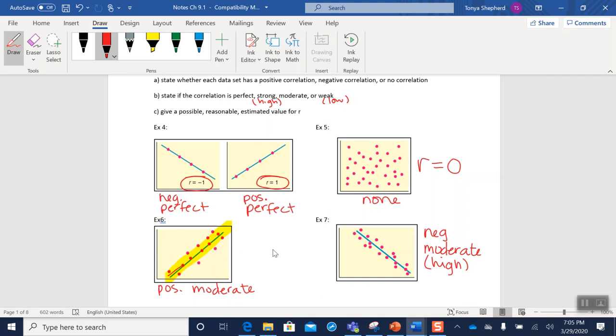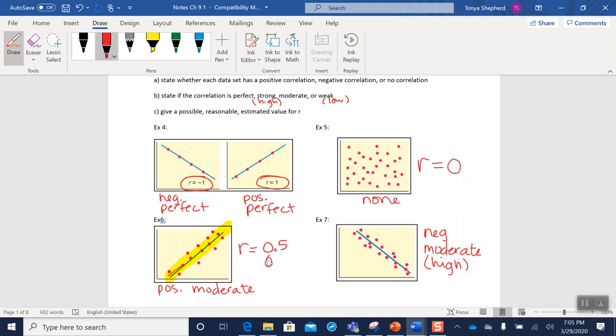On these two we have a lot more wiggle room. All that I need you to know for this is that the r for this is going to be positive, so some positive number, kind of a middle-ish percent. So maybe if you said this was 0.5, maybe 0.6, maybe you said it was 0.7—something in that range where there's a decent linear relationship.